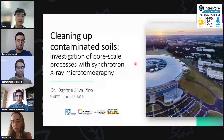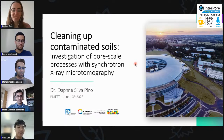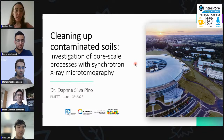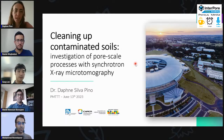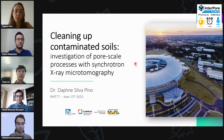Thank you. I'll be speaking to you about cleaning up contaminated soils and aquifers, focusing on investigating pore-scale processes with synchrotron X-ray microtomography. The image you see on the right is the Sirius Cirius Laboratory, which is our synchrotron light source here in Brazil.